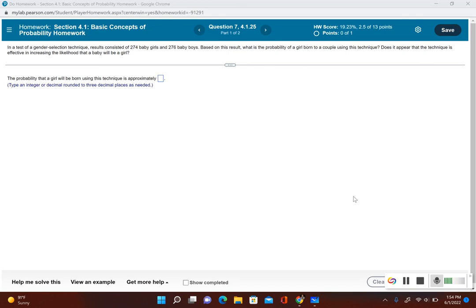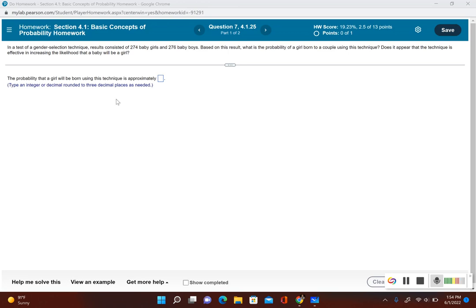If a couple had a baby, what's the probability that it will be a girl? Well, first we have to take a look at how many babies this sample consisted of. So it was 274 girls and 276 boys, so all together let's go ahead and add those together.